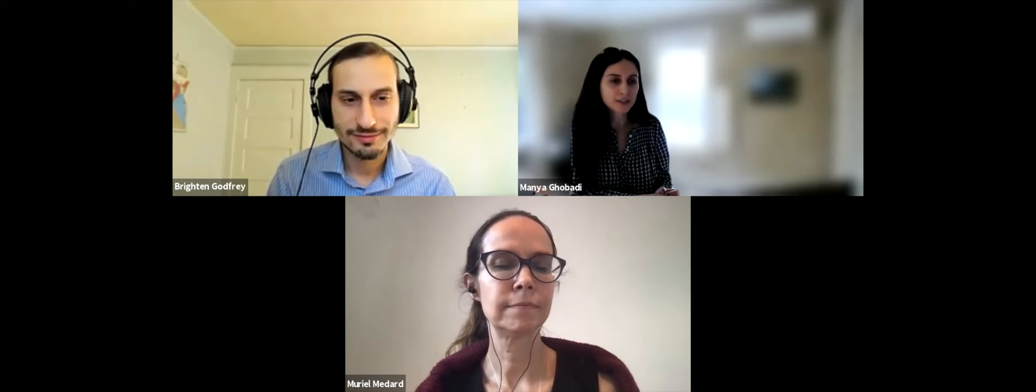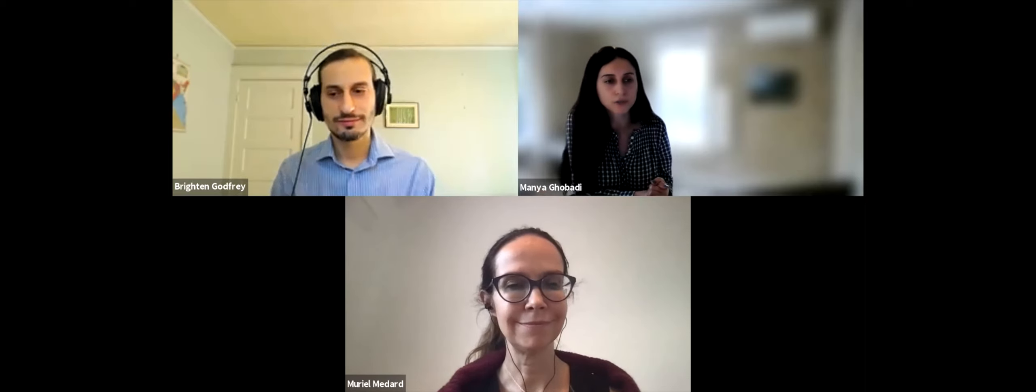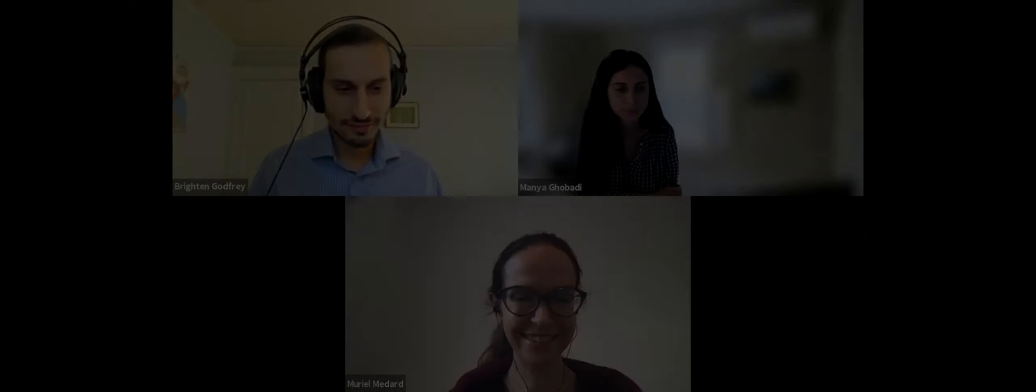Thank you all. See you at one. Thank you. Bye. Bye.